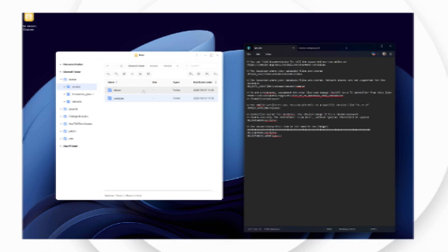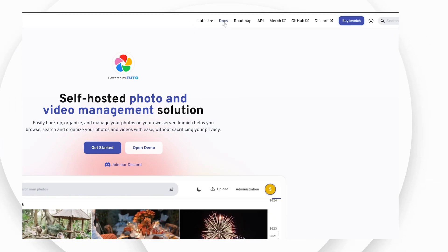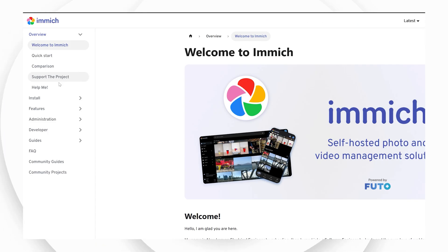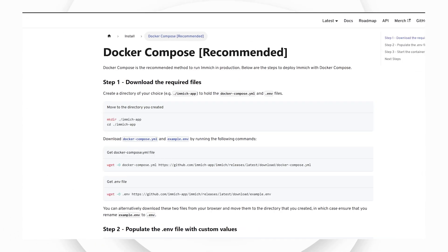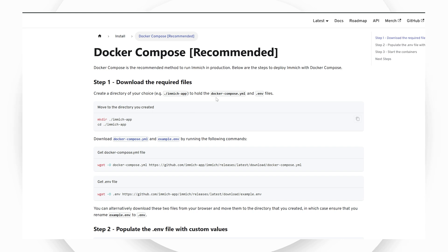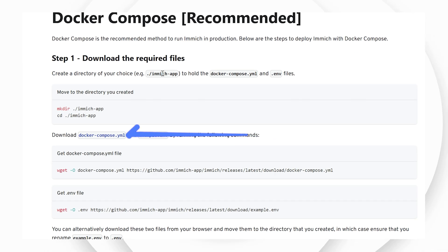To download the template for the compose file, you can use the link in the description or visit Immich's own web page, which explains the process in even greater detail.